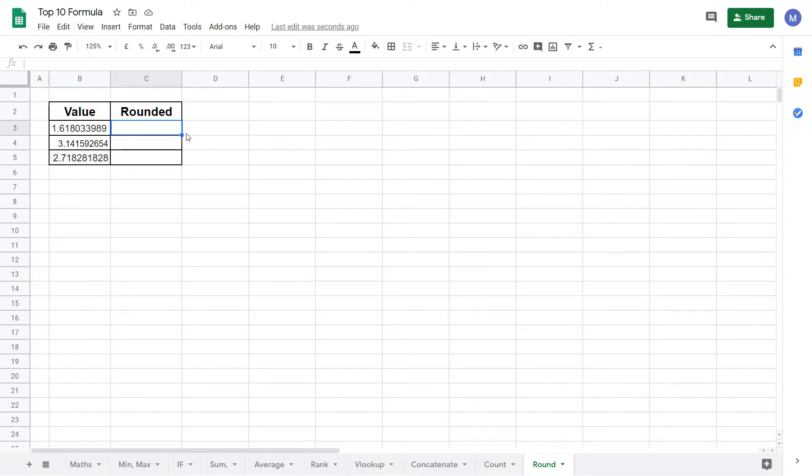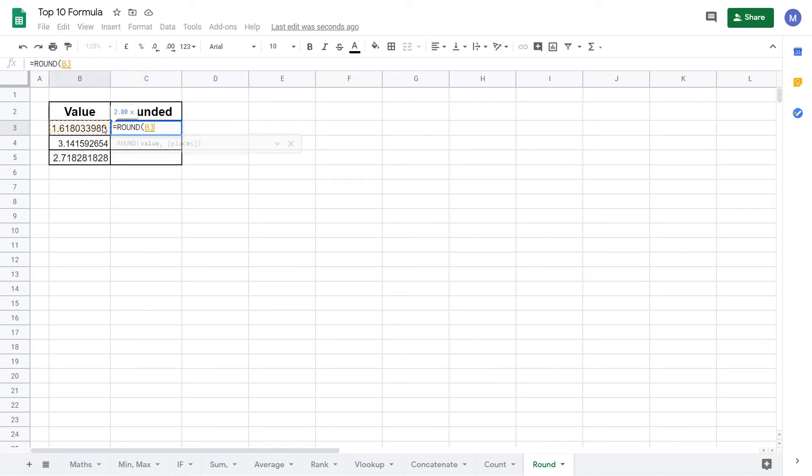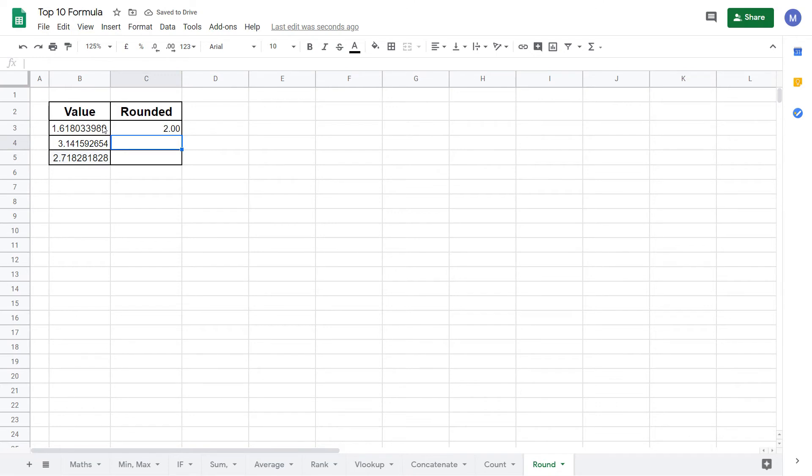For our first example we're going to round this first value here to the nearest whole number. To get started we type equals ROUND. Then we open the brackets and select the value. Finally close our brackets and press enter. And we can see it's been rounded to two.